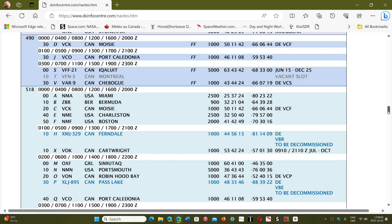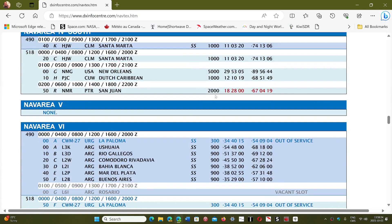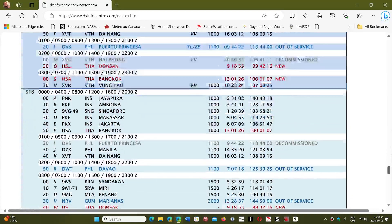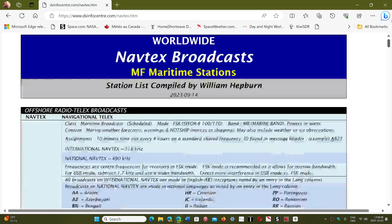I'm going to show you some stations from this list that I'll be receiving today, and probably more tonight because medium wave propagates better at night than in the middle of the day. I'll be sharing this list — wherever you are in the world, look at the nav areas in your area and you will hear some of these stations.